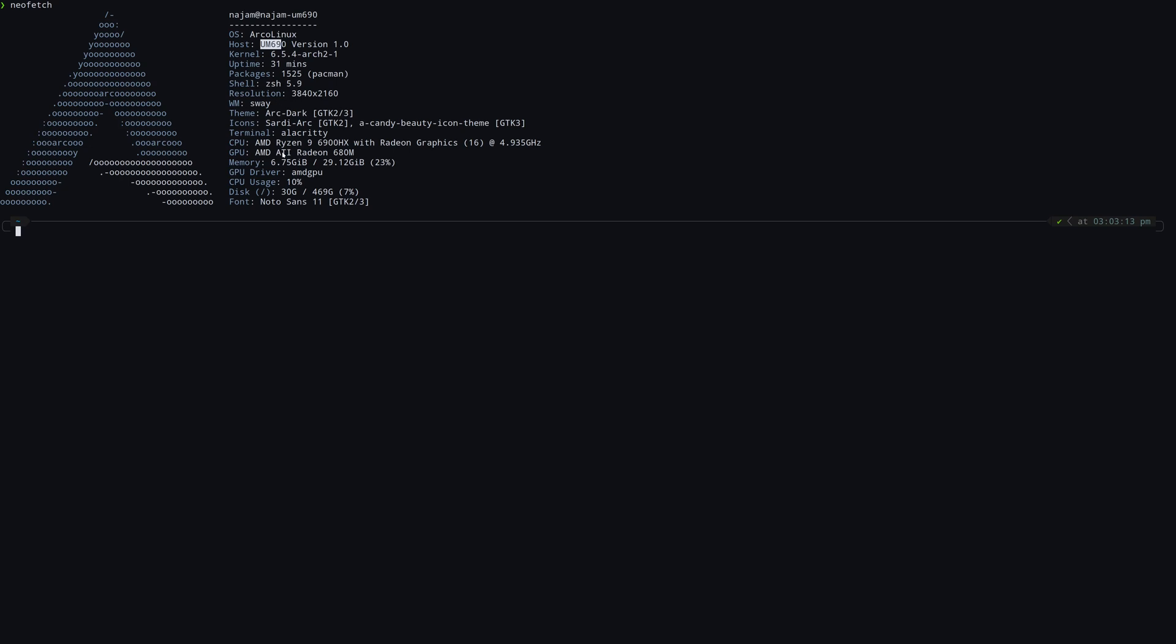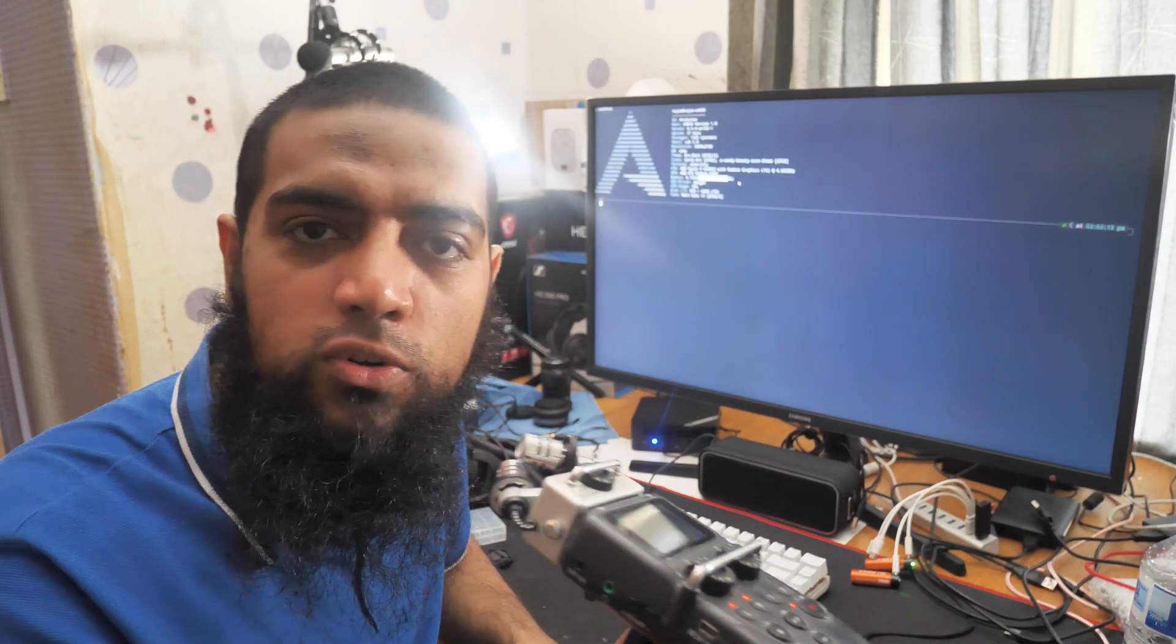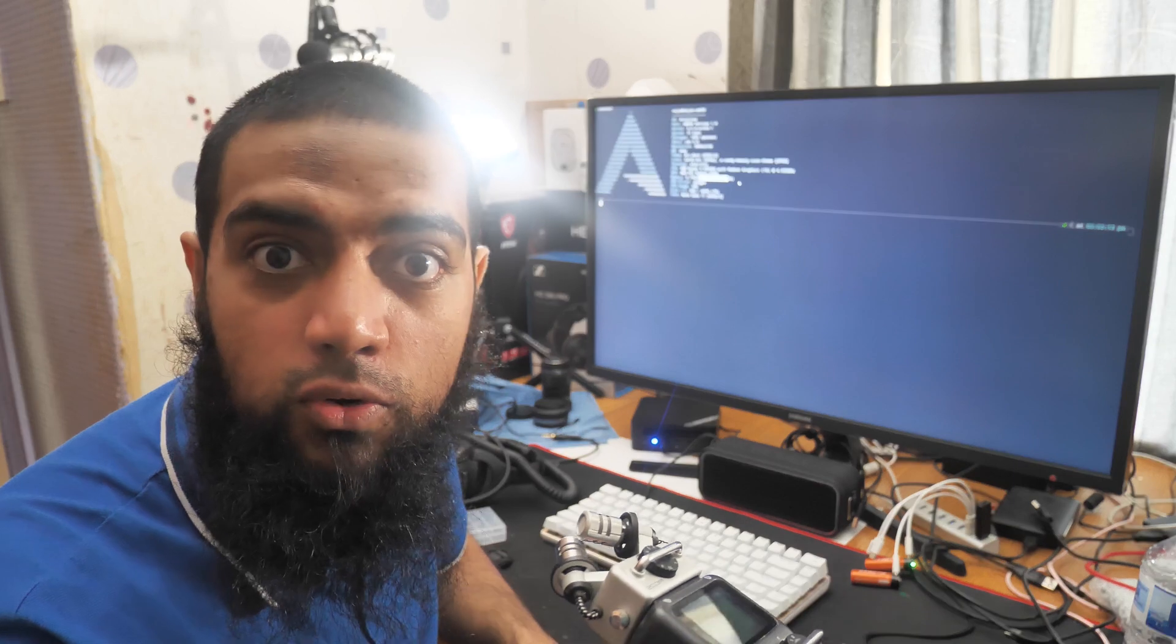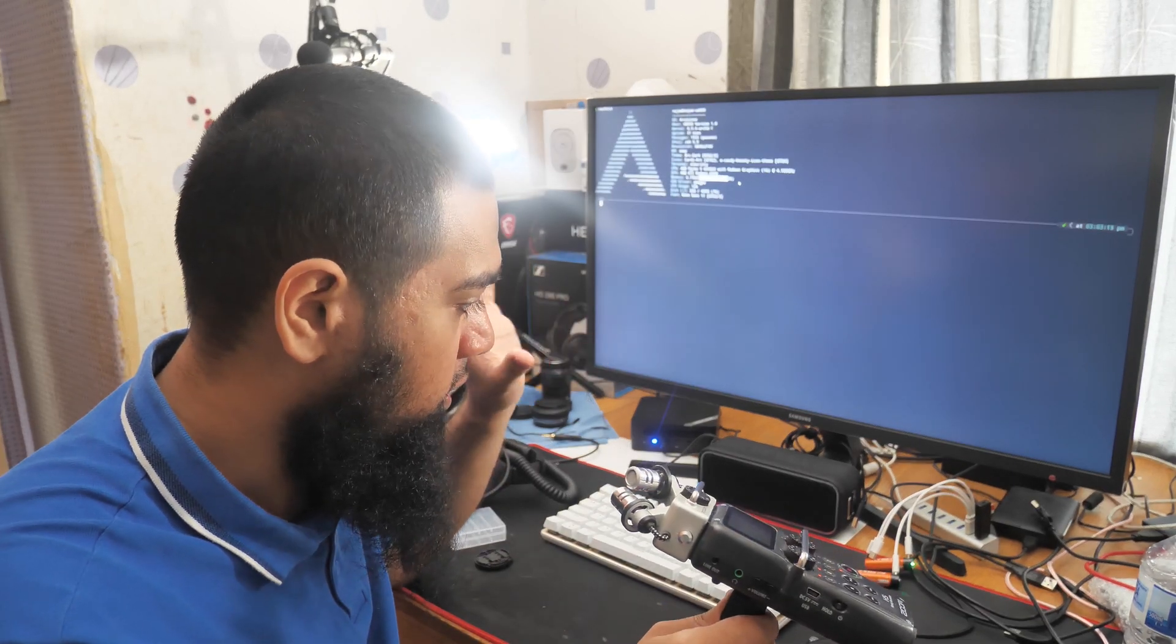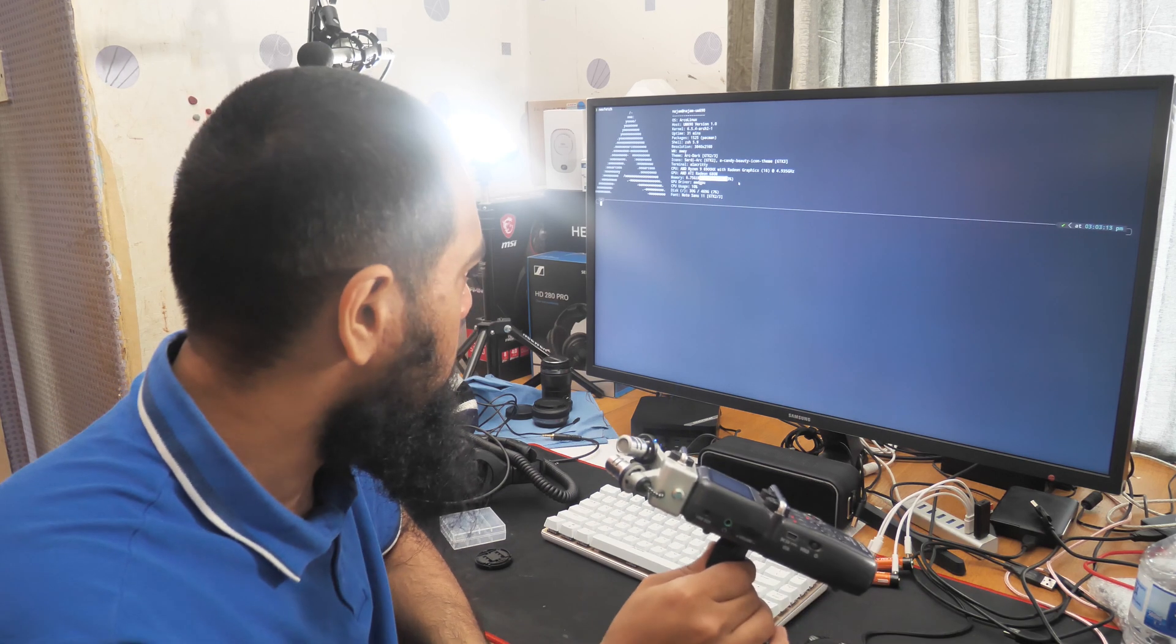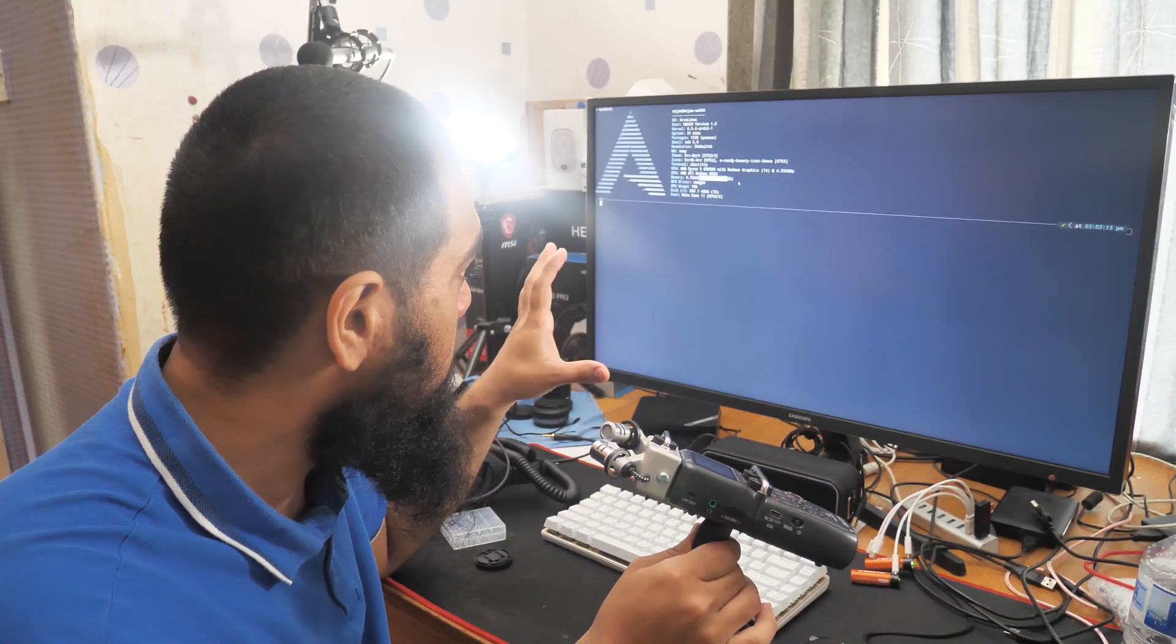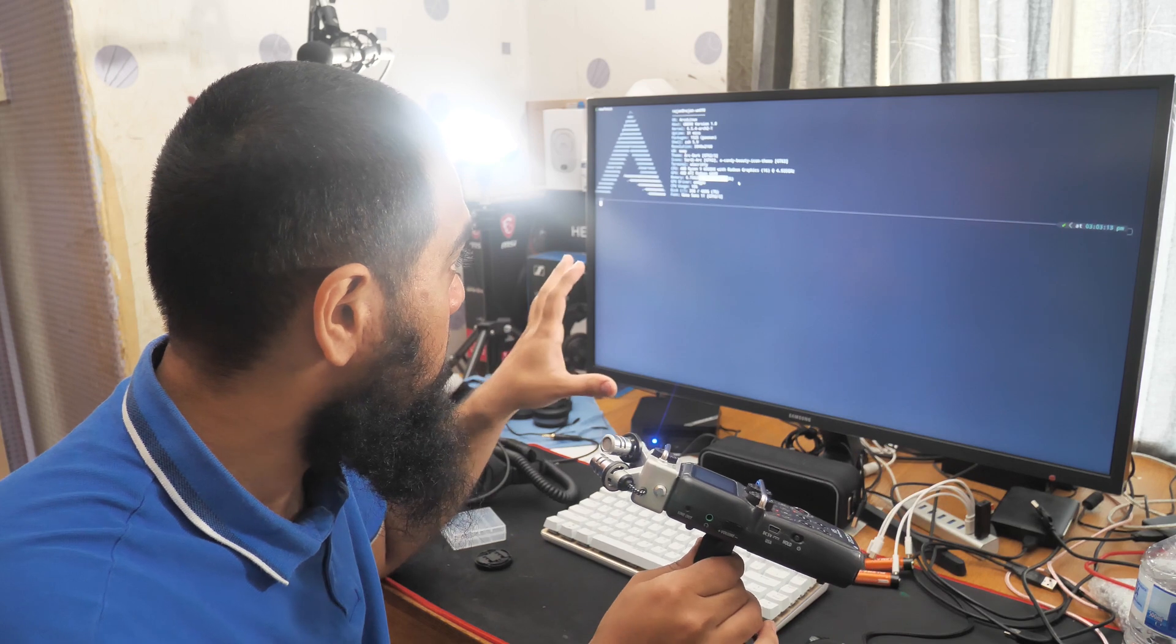I've got the Ryzen 9, it goes up to 5 gigahertz apparently, and it's got the 680M with 32 gigabytes of RAM. I got this for £400 which is a crazy price. I did an unboxing I'll upload later. This mini PC here is absolutely crazy - it's mental how fast it is compared to the 5700U in my laptop.